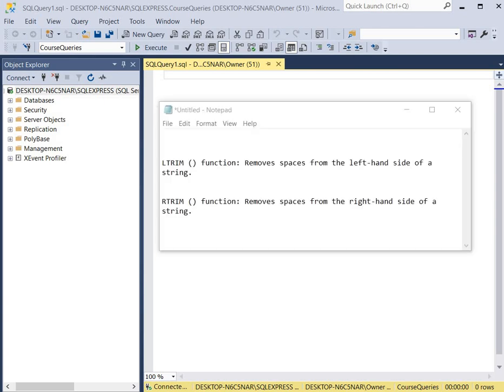Sometimes when you execute queries, unnecessary spaces are created in the output that you need to remove. The L-Trim function and the R-Trim function are used to remove spaces from either the left or right hand side of a string.